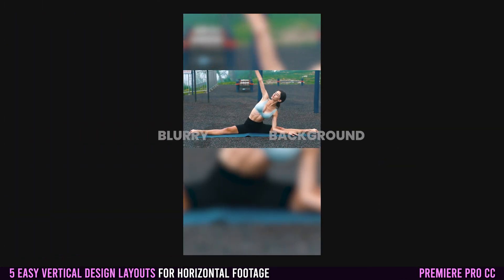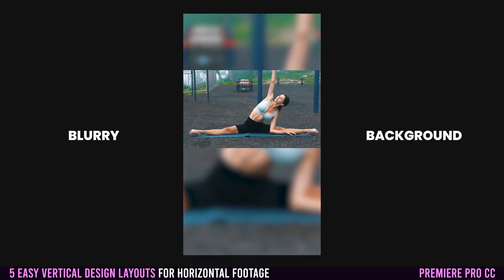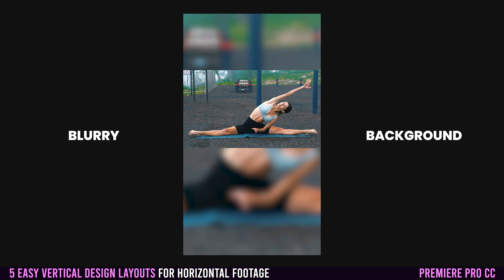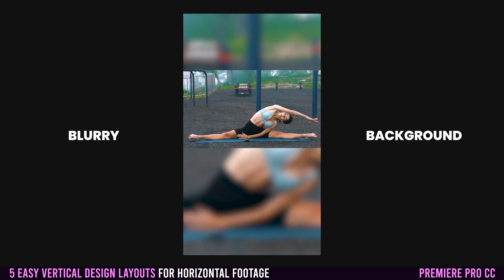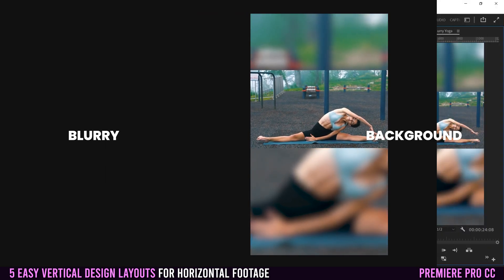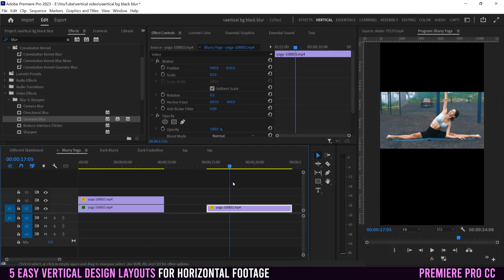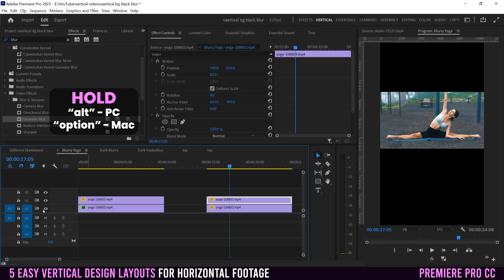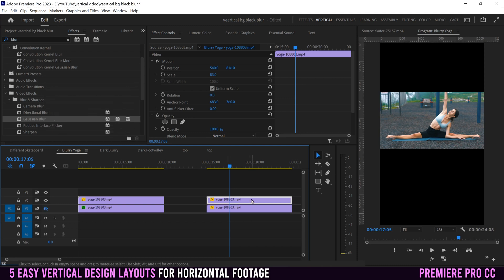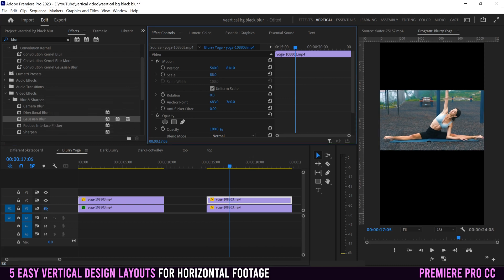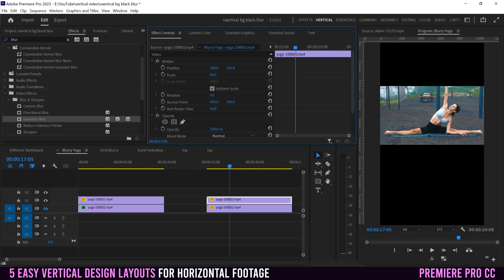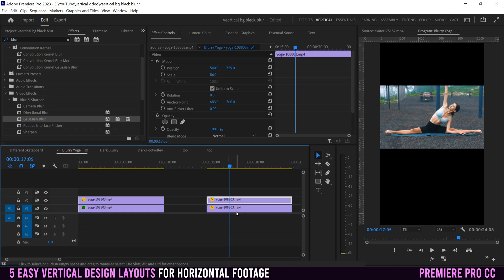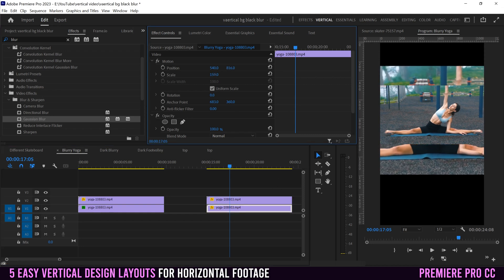Variation number two is one where we have the original horizontal clip, but in the background, instead of it being darkened, we've just made it blurry this time. Same steps: you have your original clip, hold Alt/Option, drag it up to make a copy, hide the background, scale this one and position it to wherever you want. Then unhide the background, click on it, and scale it up.